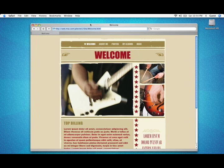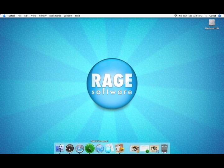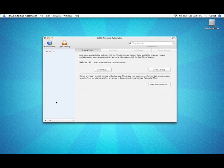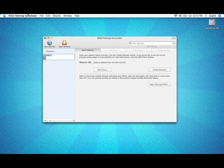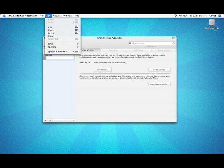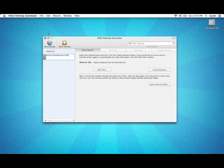Now, open Sitemap Automator, create a new website by clicking the plus icon in the lower left corner and paste the full URL into Sitemap Automator.